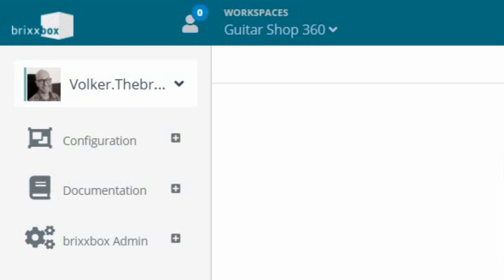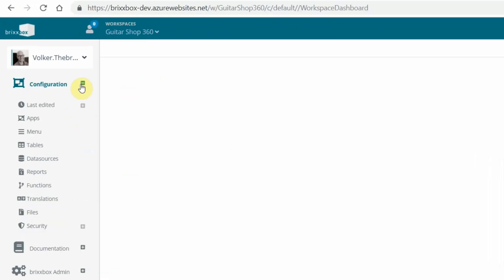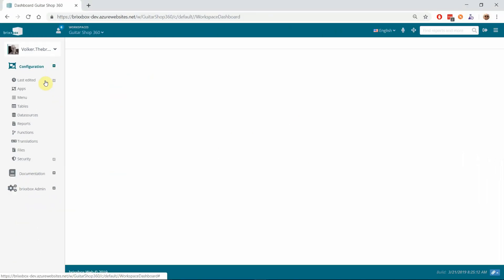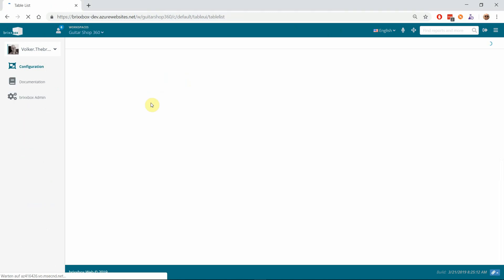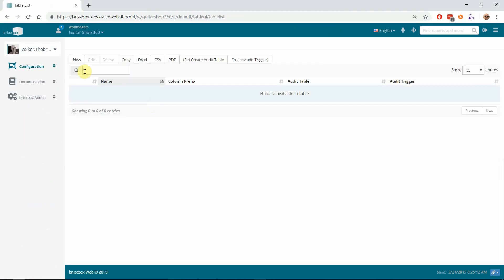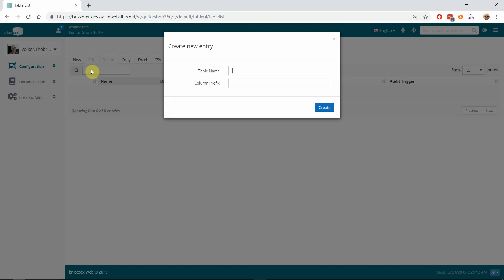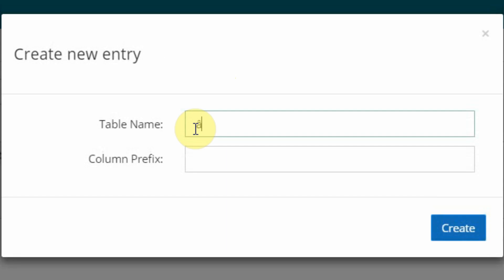So let's get started with our address application. Before we start with the application itself, we need a table to store the data in. For that, I open the Tables Designer and create a new table. I will call it 'address master'.